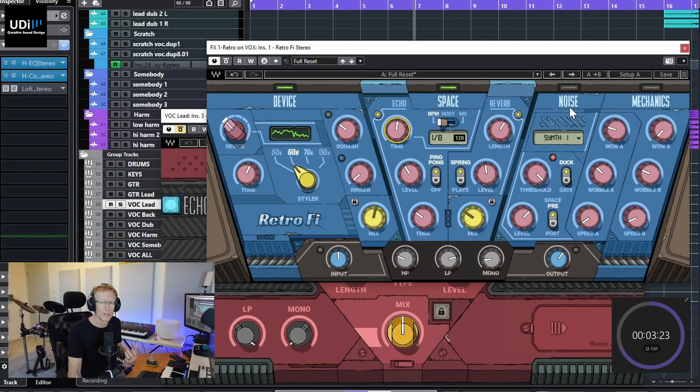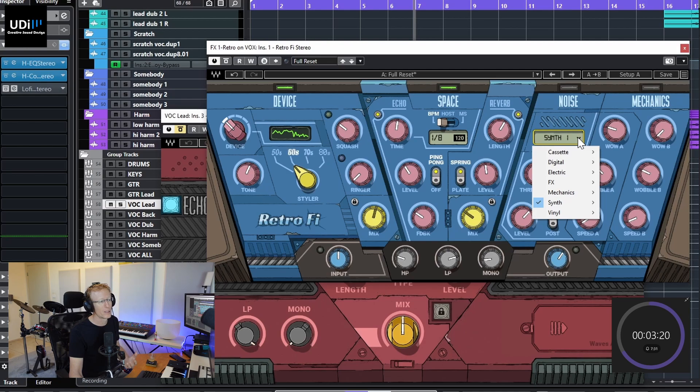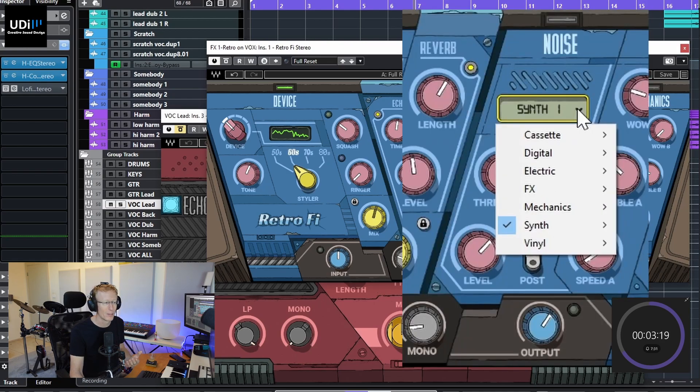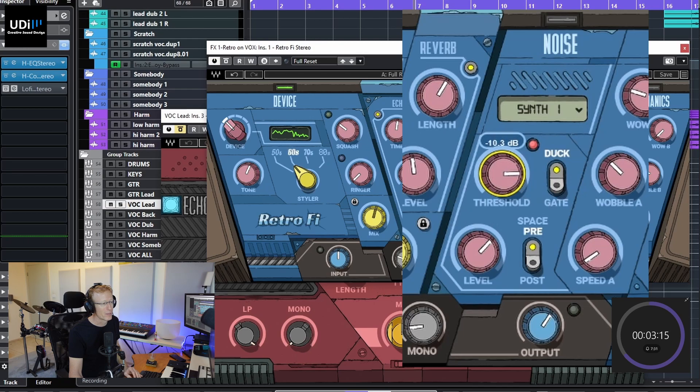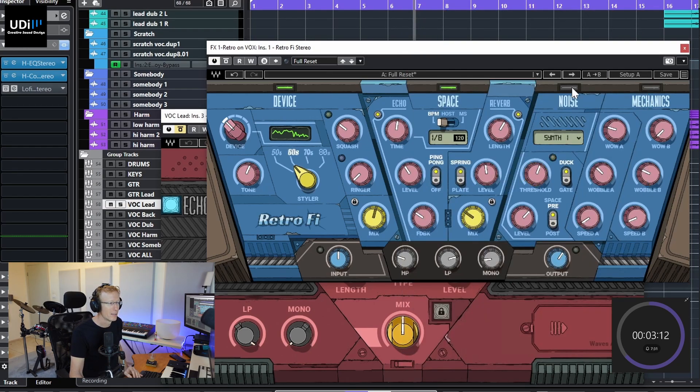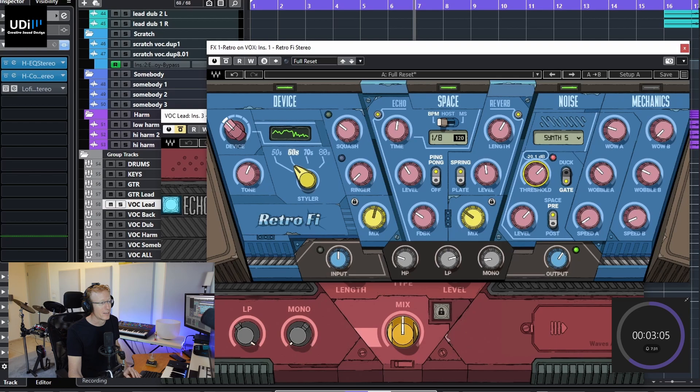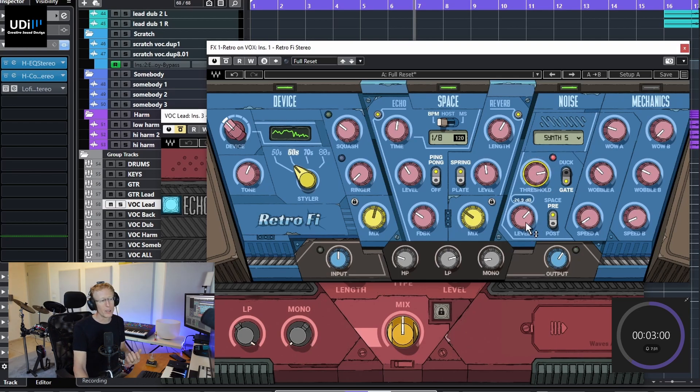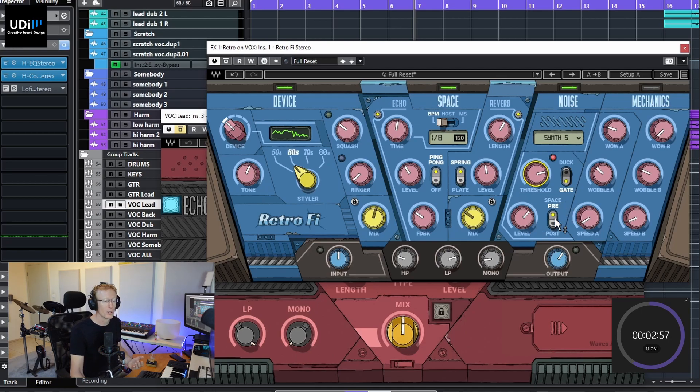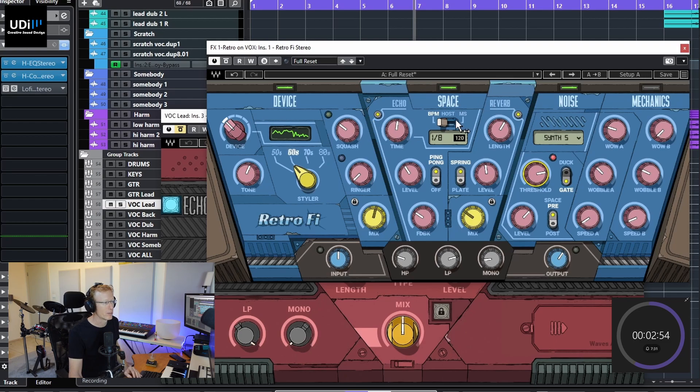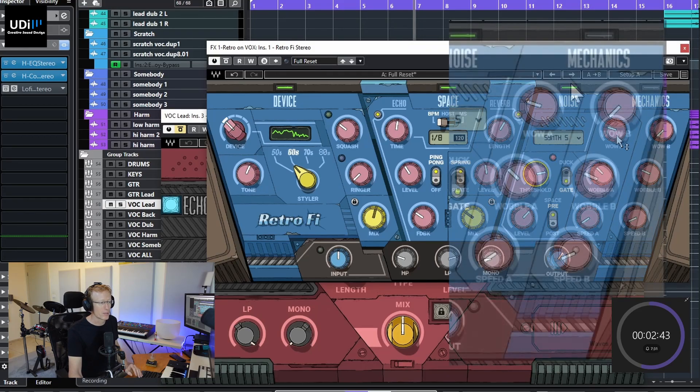Then we have Noise, which is a noise generator. And if you click this dropdown here, you will see that we have different noises, different types of noises. And we have the threshold here to kick it in, and you can duck or gate, so this is really cool. And then we also have the level, and we can decide if you want this pre or post space. So before or after the space. And then Mechanics will be a wow and flutter effect of a cassette or tape. So this is really cool. Again, everything geared towards lo-fi-ing, retro-fying, and giving you some tools to experiment with sound.